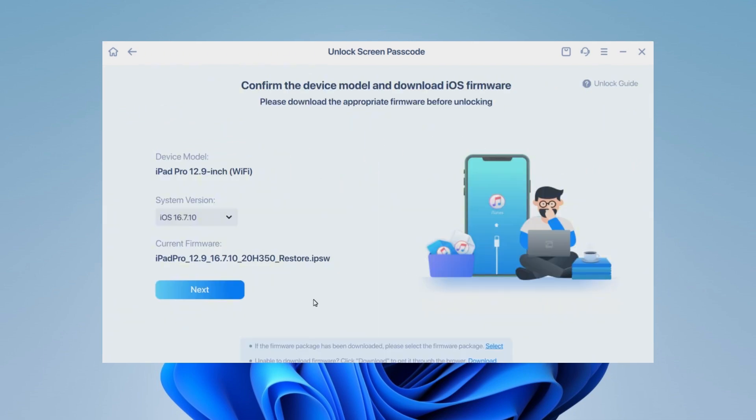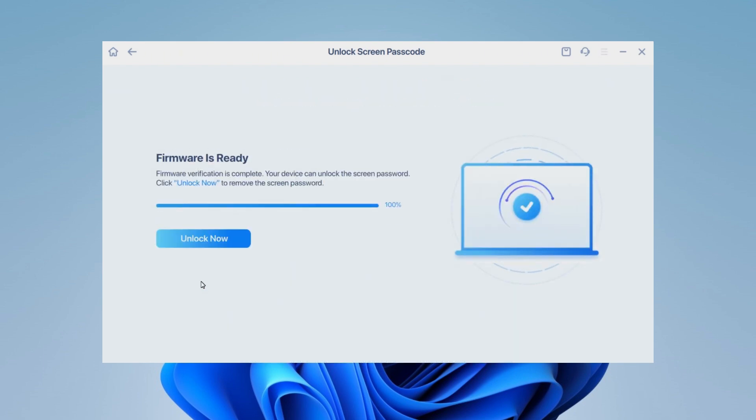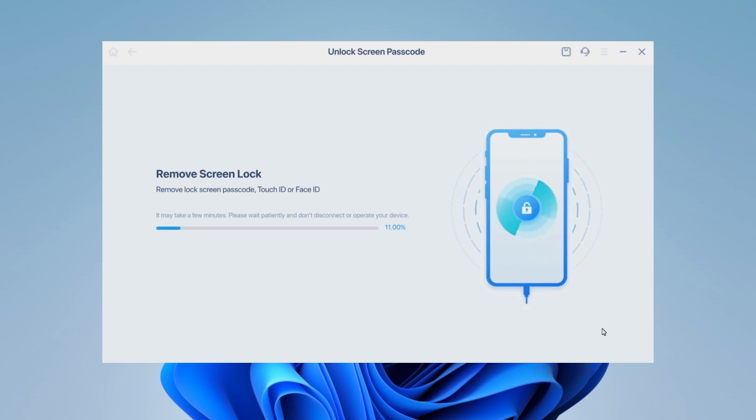Then, confirm your device and the firmware for your iPad. Click Next to download the firmware. Once the firmware is ready, click Unlock Now to unlock your iPad. Wait for this program to factory reset your device. You will wait for a few minutes.